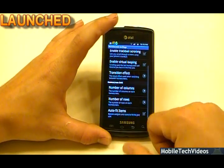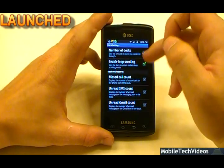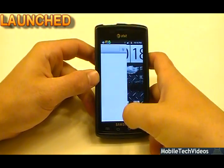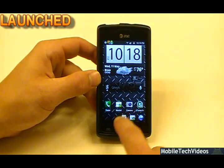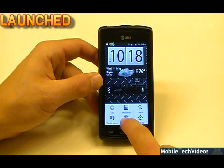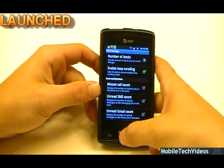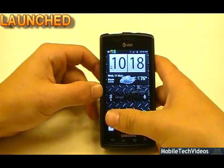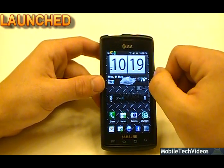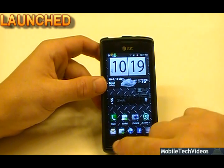Let's go back and take a look at dock settings. There are a lot of things you can do here. The number of docks can change from one, two, or three — obviously we have the max with three. When you make a change, you restart the launcher. You can enable loop scrolling so the docks are in an endless loop and you never run out. You can also enable missed call count, unread SMS count, and unread Gmail count, which is really nice. If you had messaging set up you could see the number of missed calls or missed text messages. You do have to use the Launcher Pro icon to see that type of information, but very cool to have available.